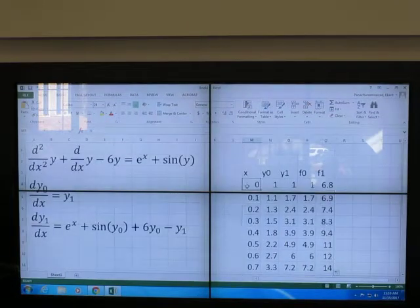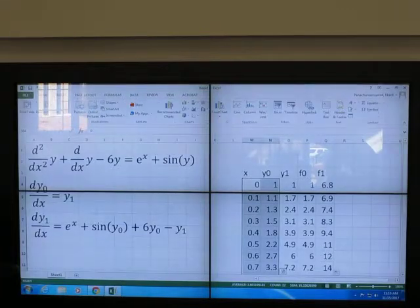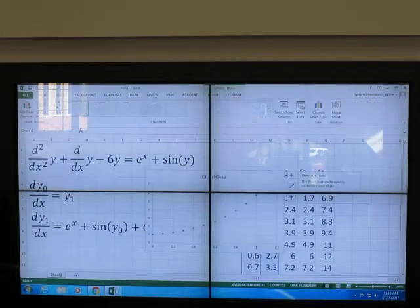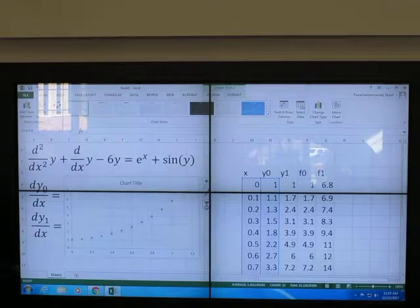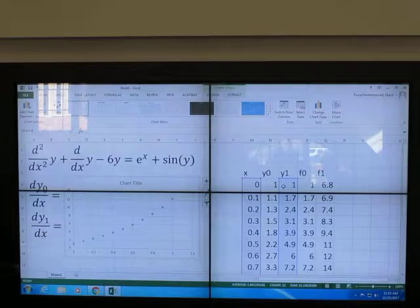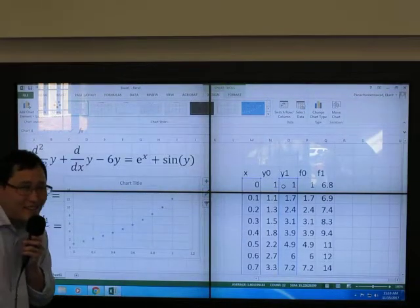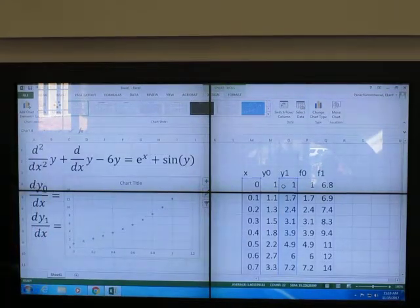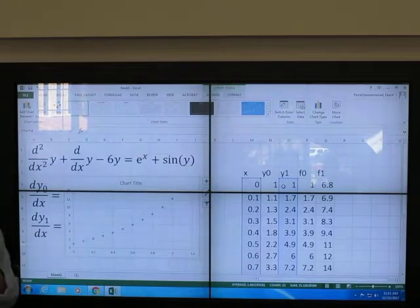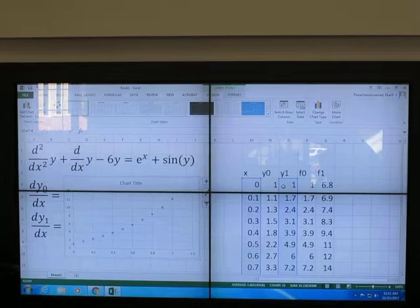Now I can plot my graph. This is solution for y0 and another one is solution for y1. Explicit Euler — done successfully. Submit it via Blackboard, please. If you have questions, raise your hand and I will come to your seat.